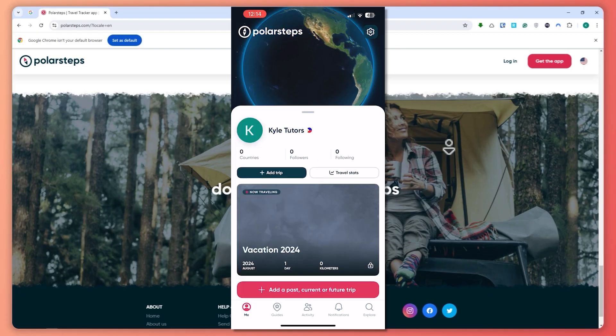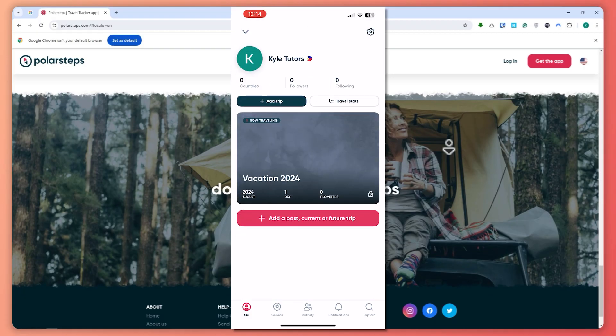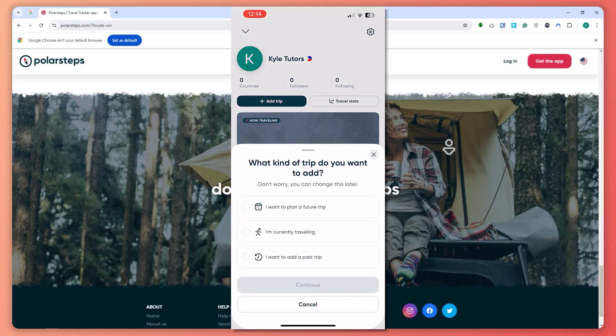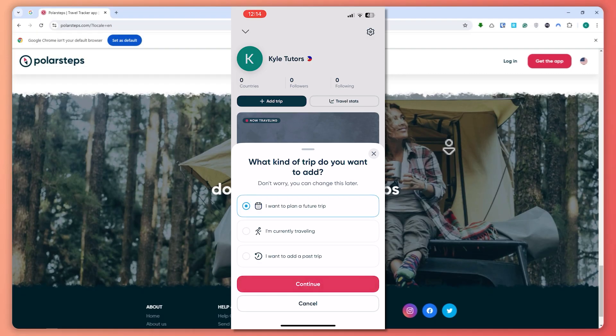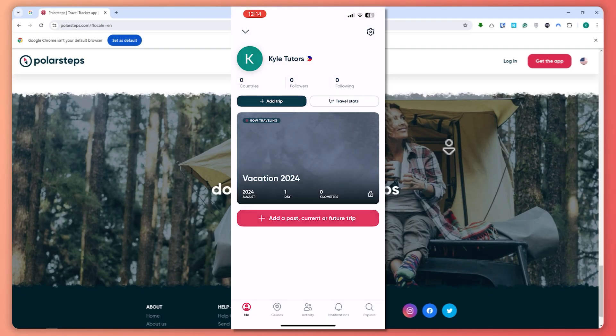If you would want to add more, you can simply tap on the plus button at the bottom, tap on that, and you can choose what kind of trip you want to add. In my case, I'll go for a future trip, so I'm going to tap on this and tap Continue.